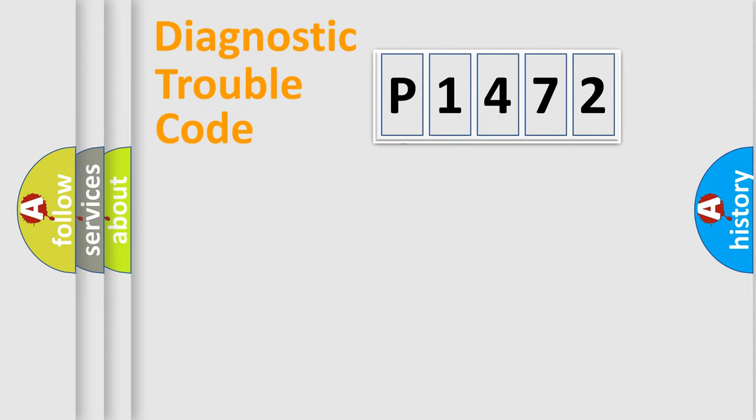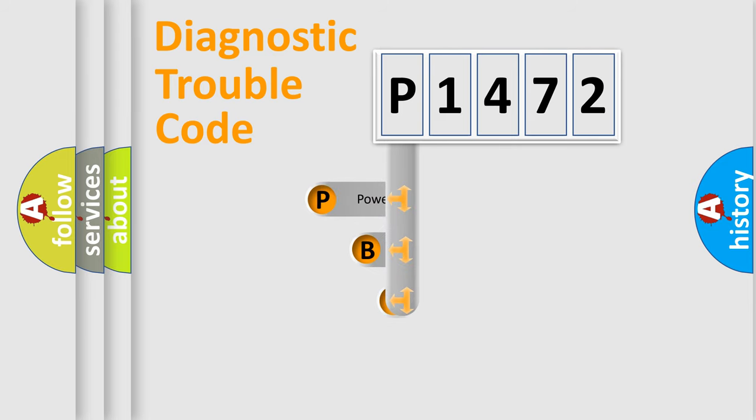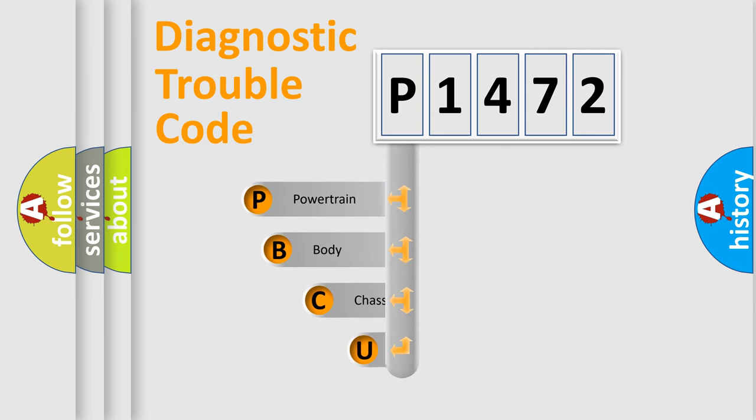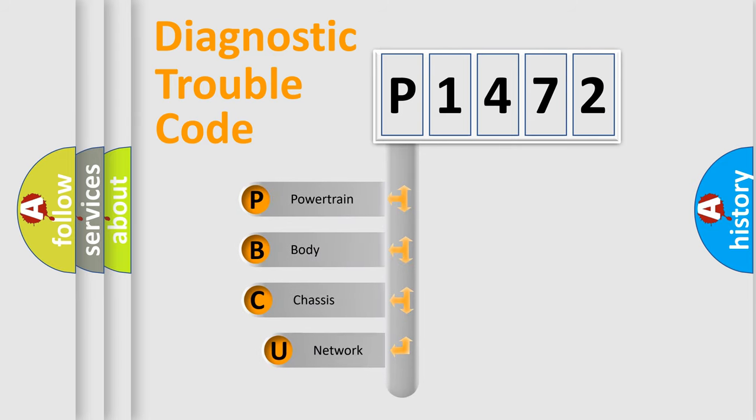First, let's look at the history of diagnostic fault code composition according to the OBD2 protocol, which is unified for all automakers since 2000.